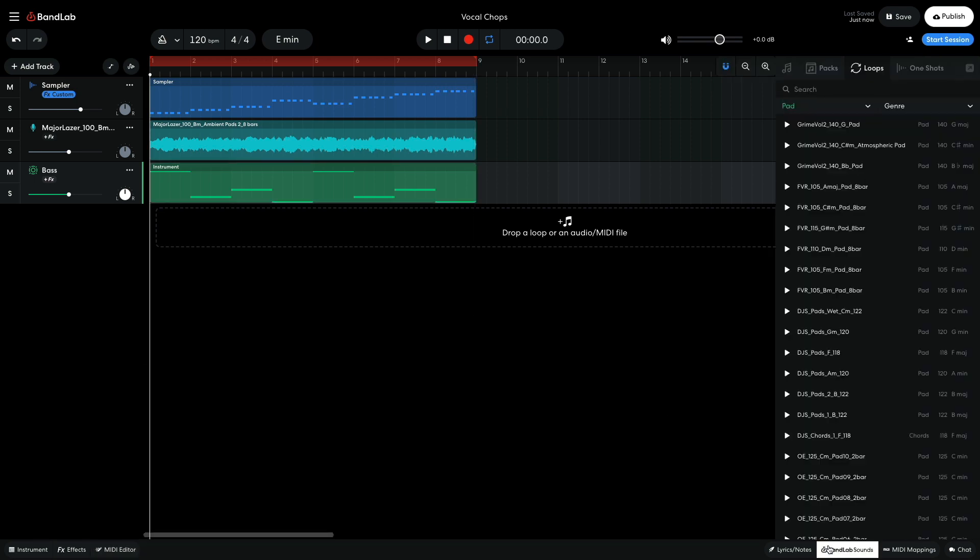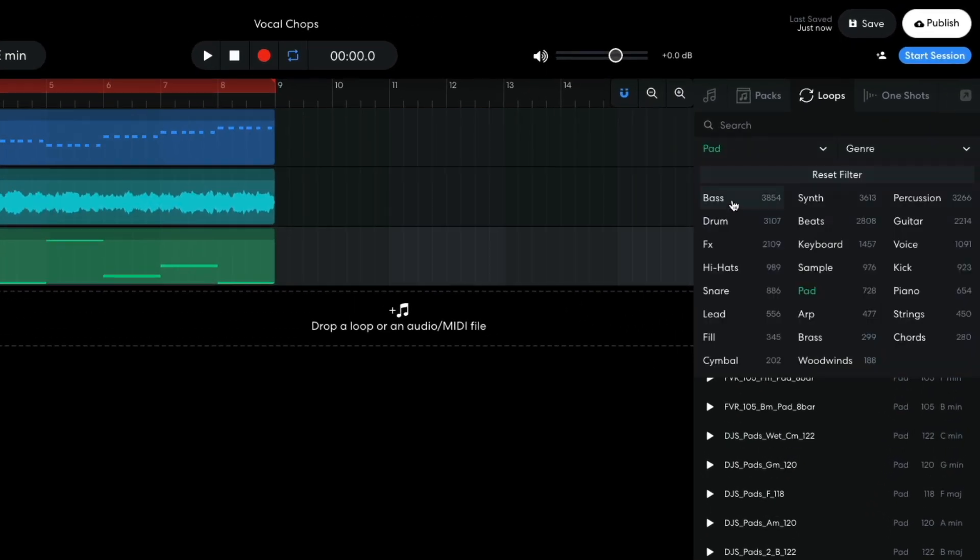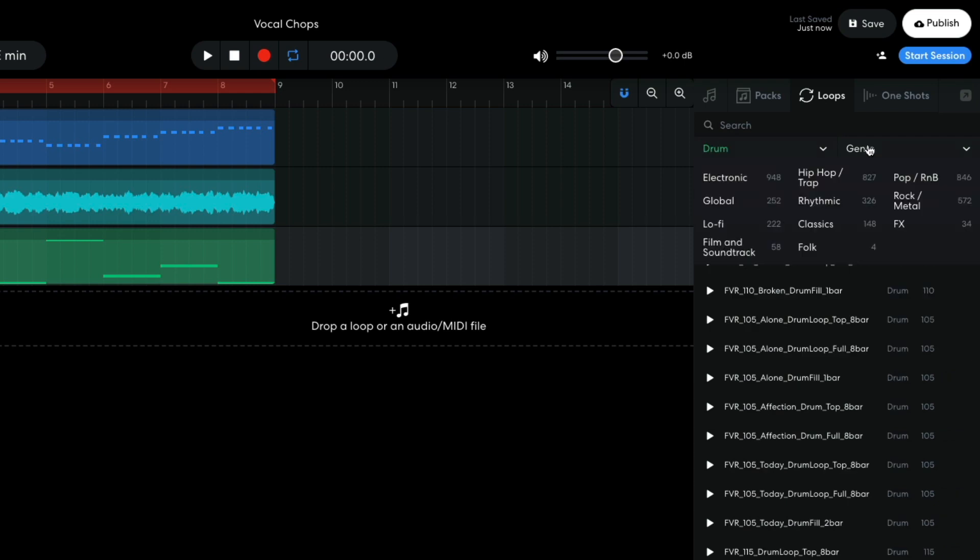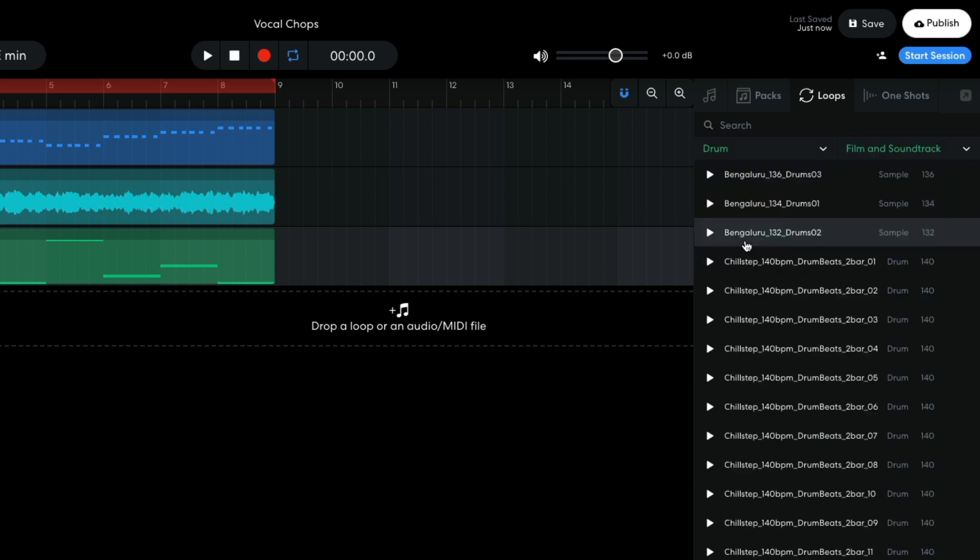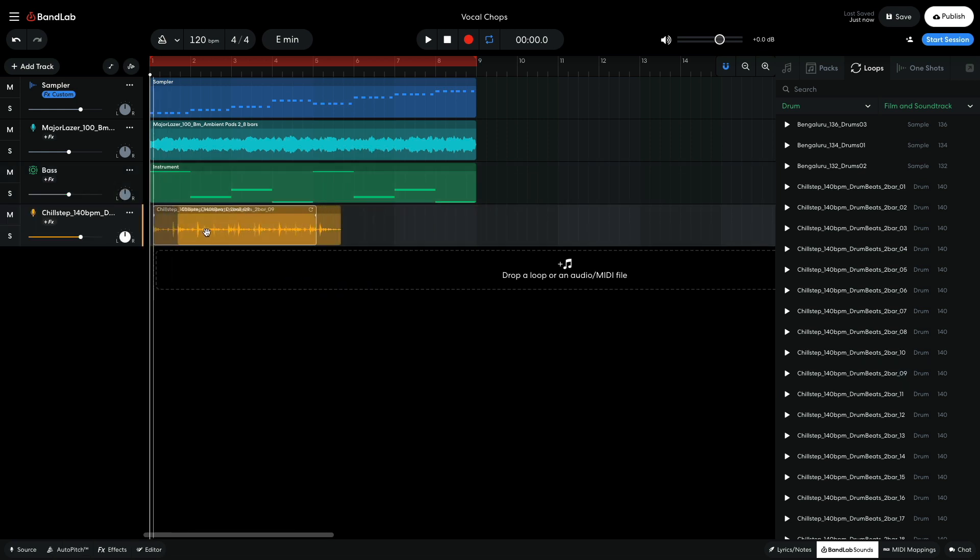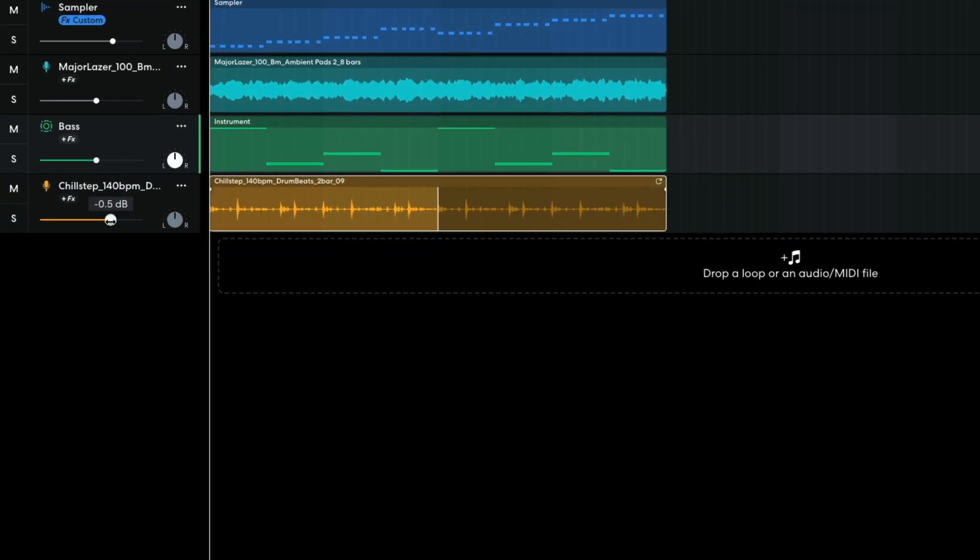Now I'd like a drum beat. In BandLab sounds, I set the instrument filter to drum and the genre filter to film and soundtrack. Chill step 140 BPM, drum beats 2 bar 09 sounds ideal. So I drag it into the project and use the loop handle at the top right hand corner of the clip to extend it to 8 bars in length. I set this track to minus 1.5 dB.